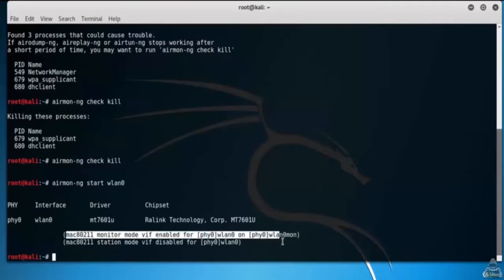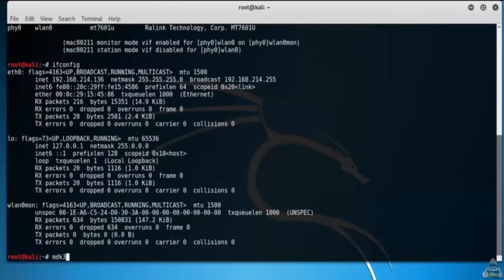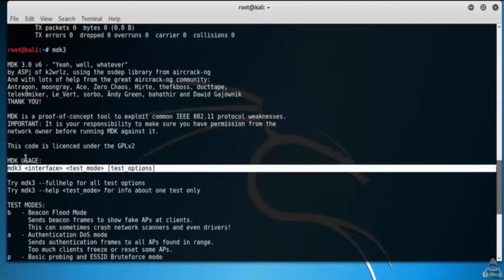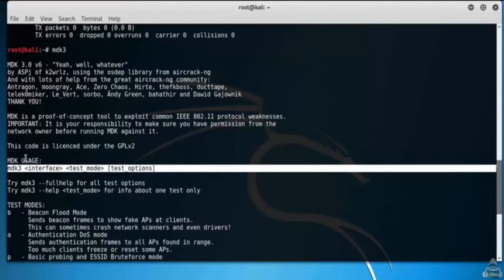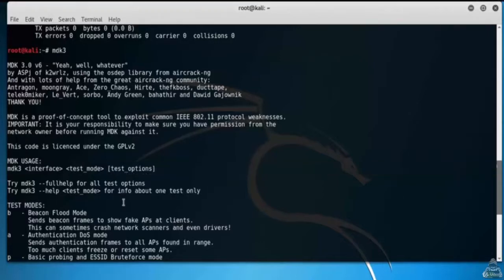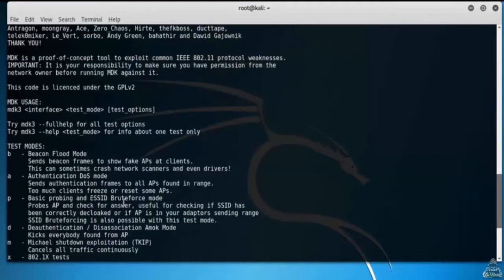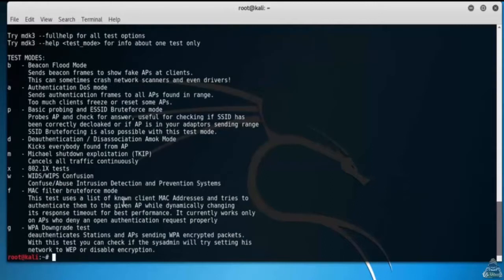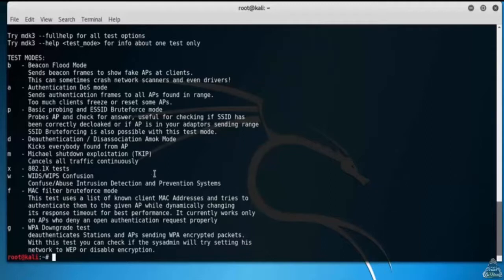Type MDK3. You can see the usage of MDK3. MDK3 -help test mode for test options. Option B is beacon flood mode. It sends beacon frames to show fake access points at clients. This can sometimes crash network scanners and even drivers.